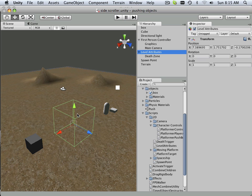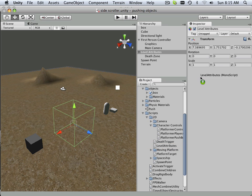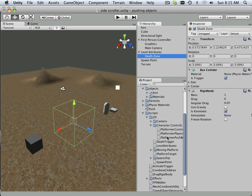So here I have my level attributes. I'm not saying I might not have to go back there just to reference something, but I know what scripts are already attached. So I'm going to do the attaching of the scripts first. Here's my level attributes - that goes on level attributes. And my death zone - well that goes on death zone.